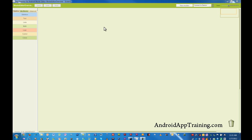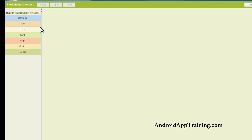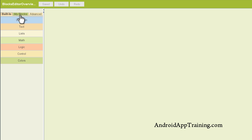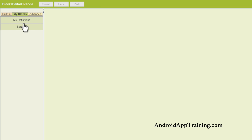Let's start taking a look at the tabs in the drawers along the left side here. This My Blocks area, you're going to see My Definitions in Screen 1.